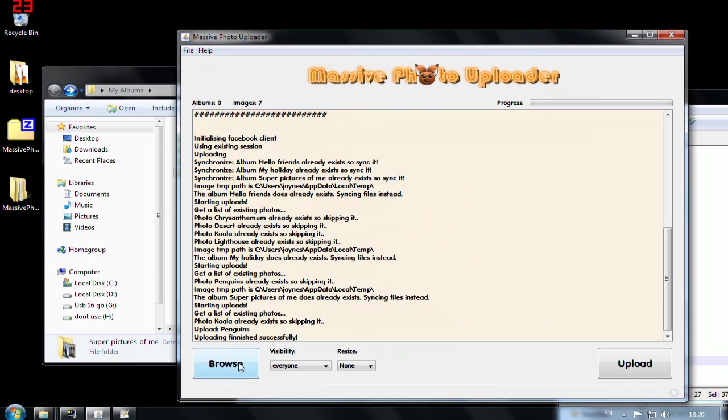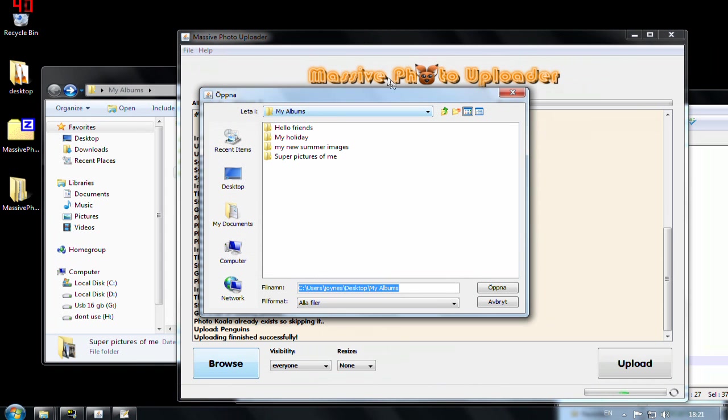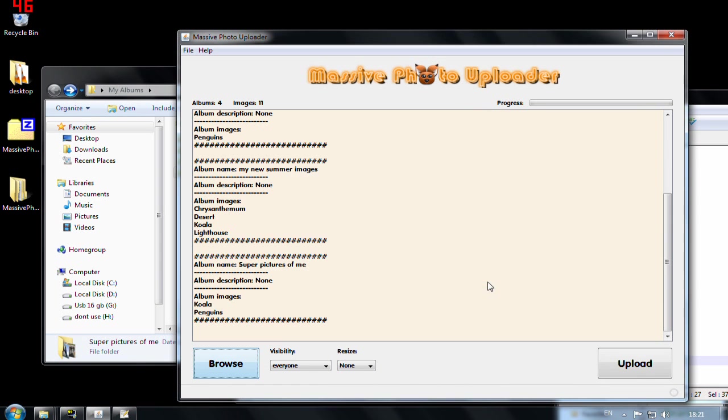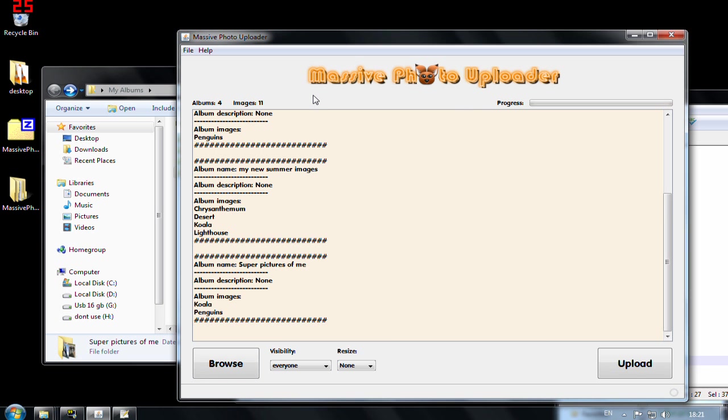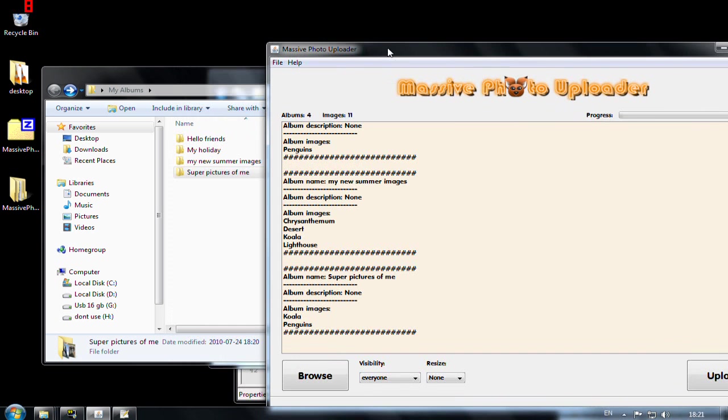I have to hit browse so that it updates the information. Open. And now you see that. No wait.